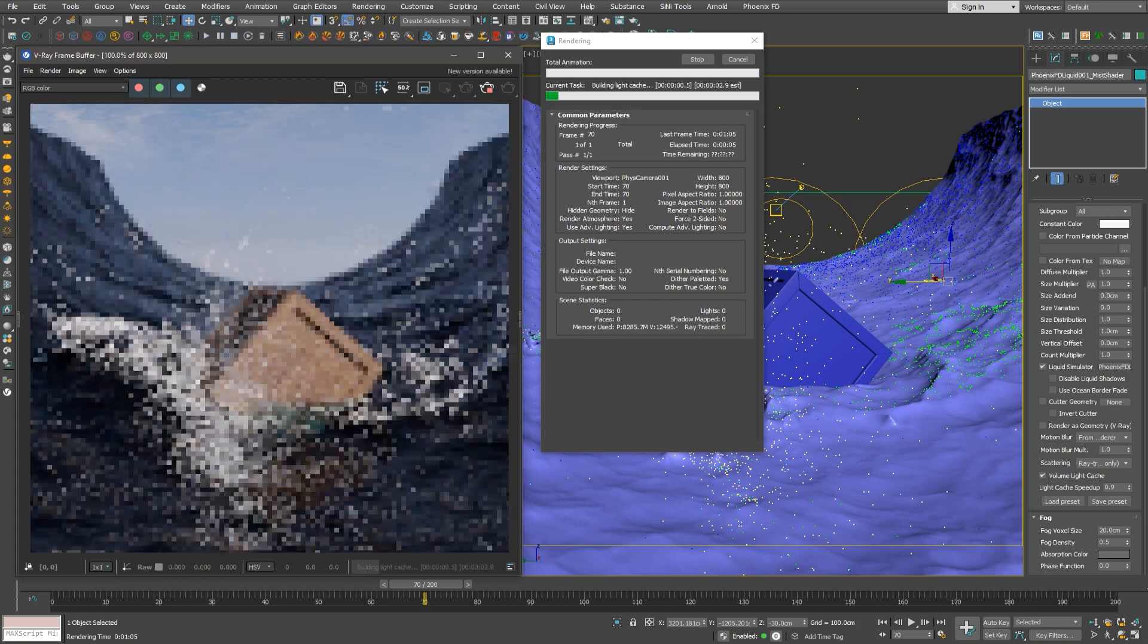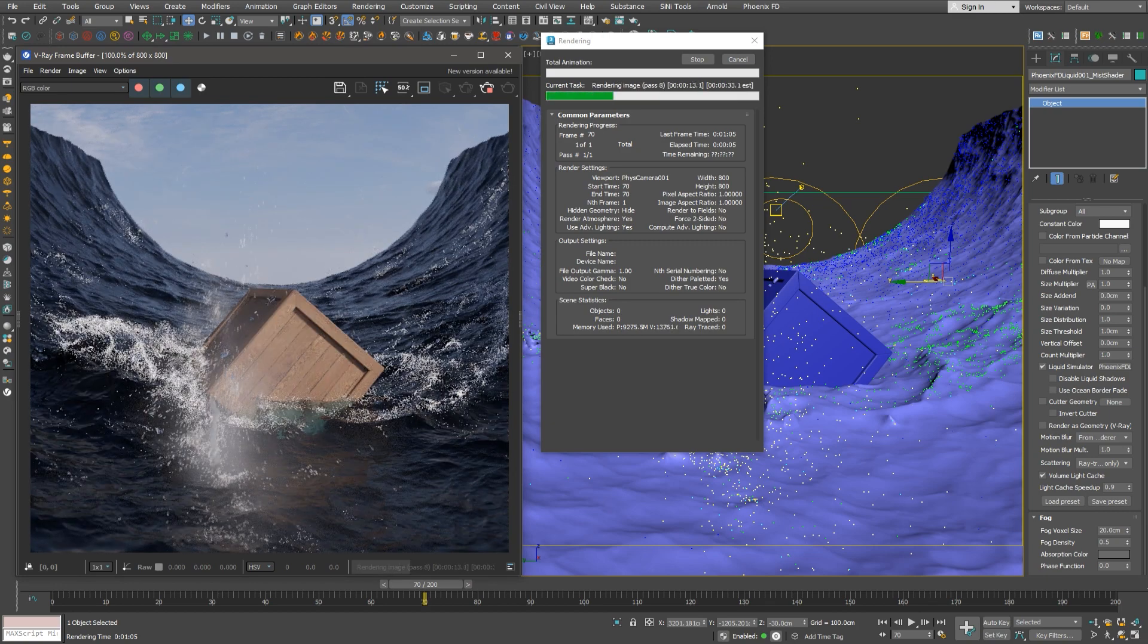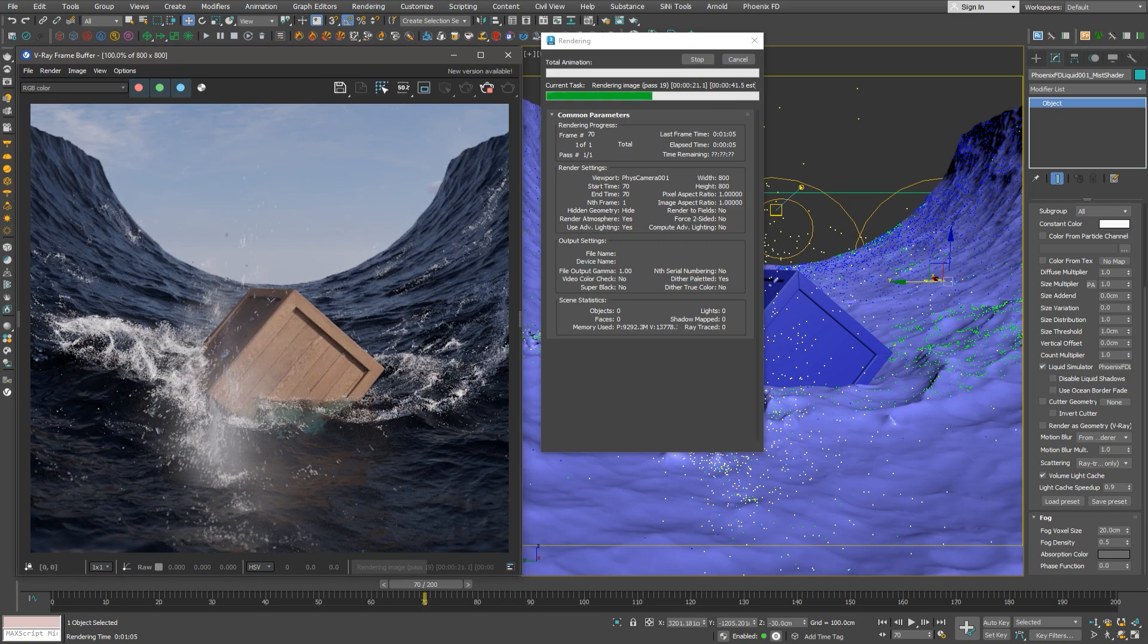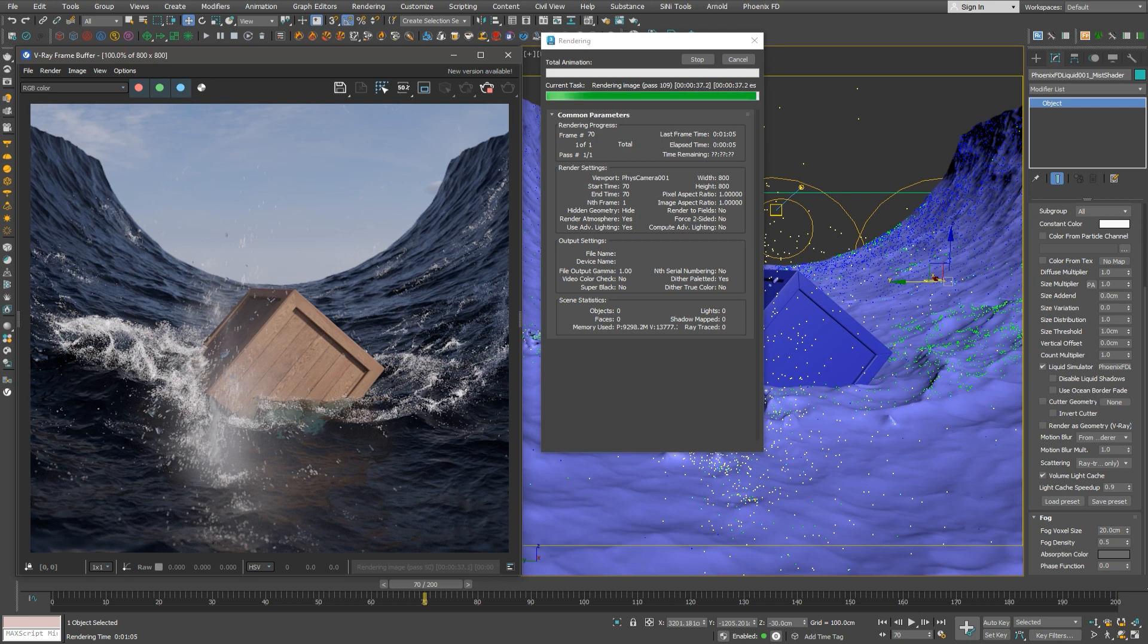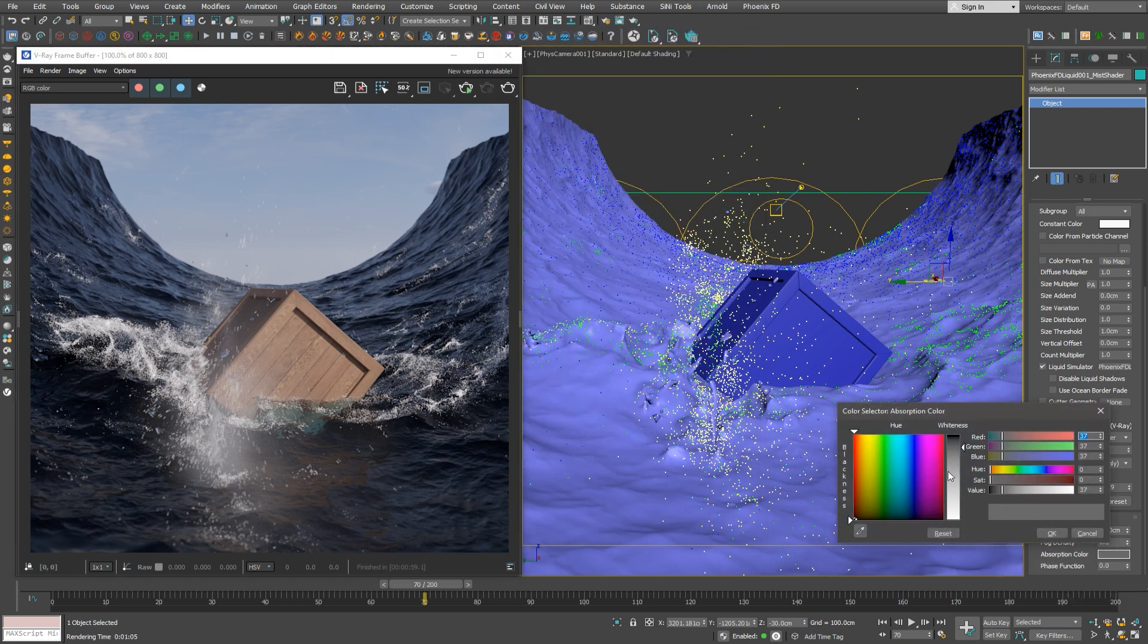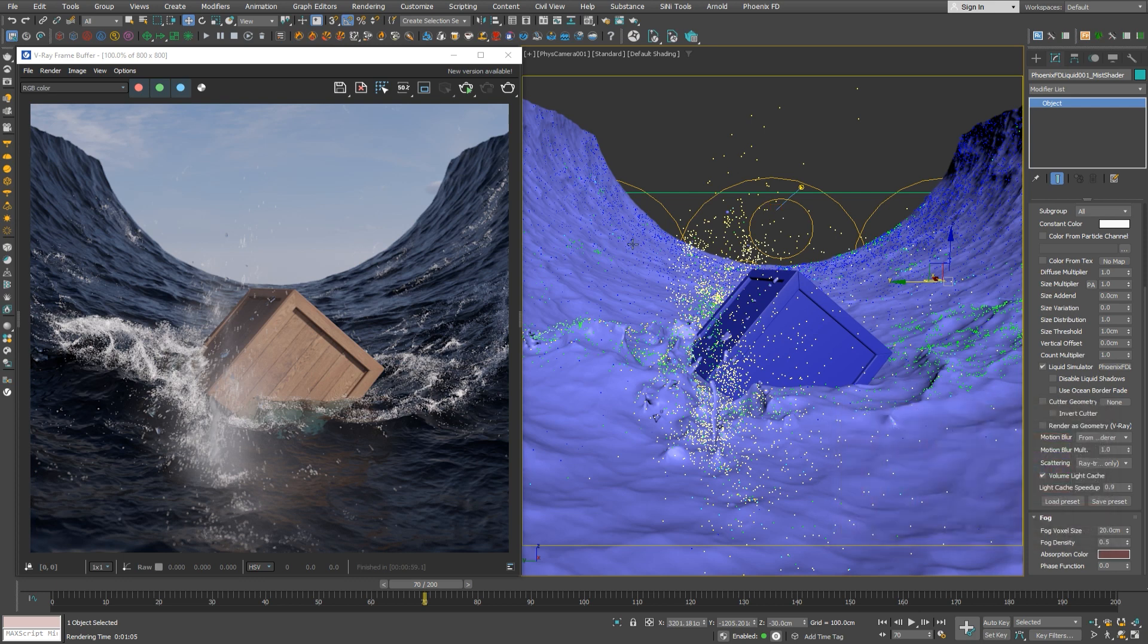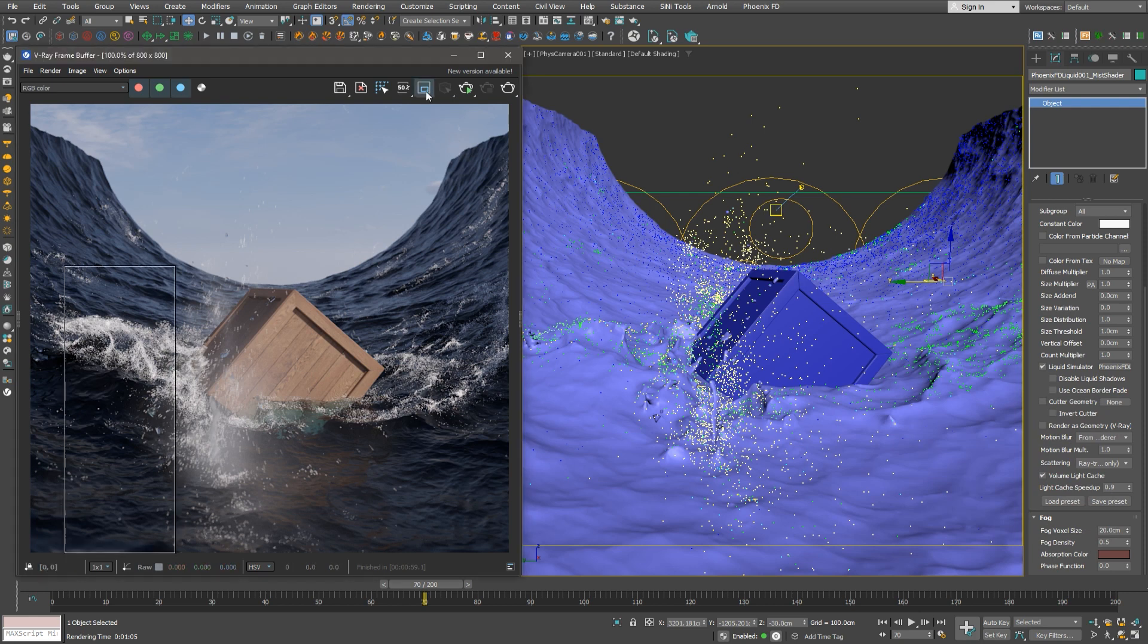So the darker the color, the more opaque or denser the volume will be. And if we make it red, our mist will turn up a tone of cyan or blue. Let's region render just the mist.